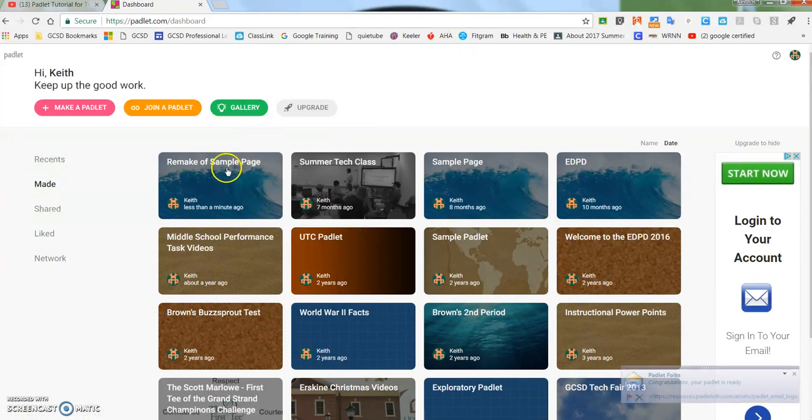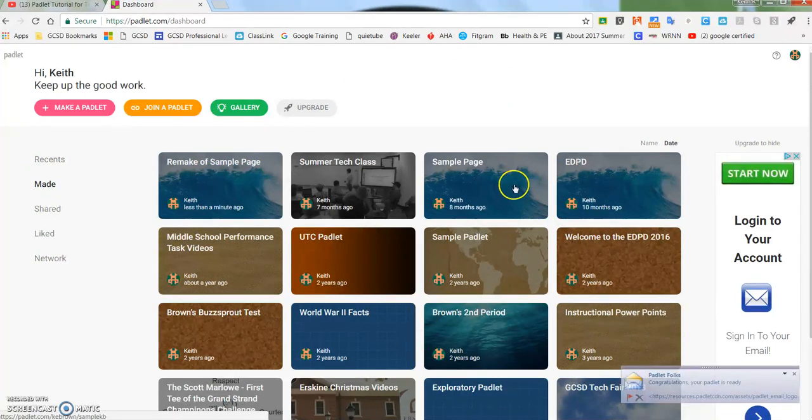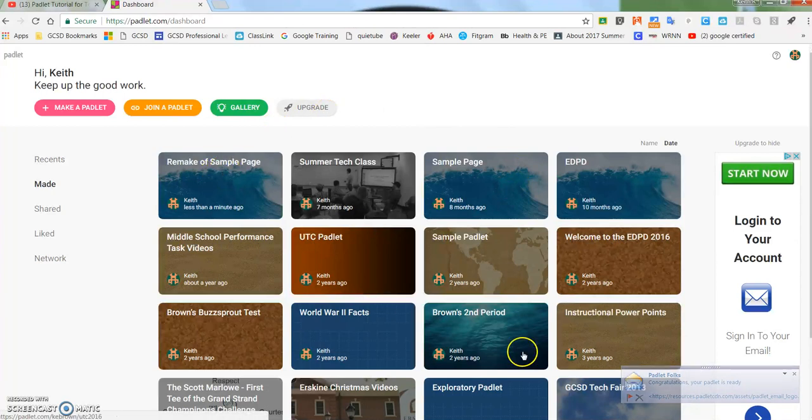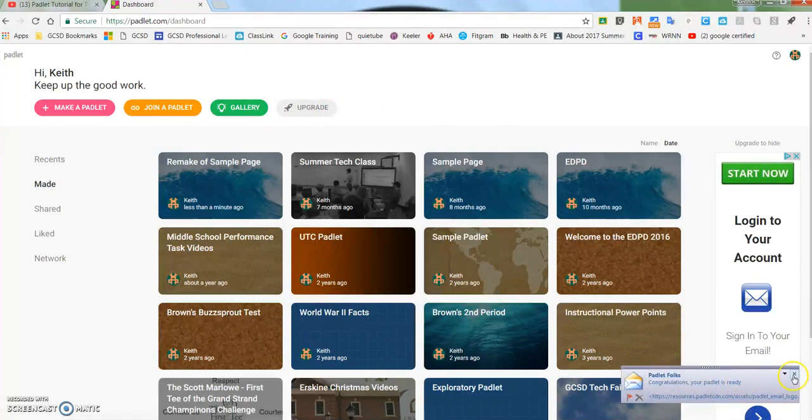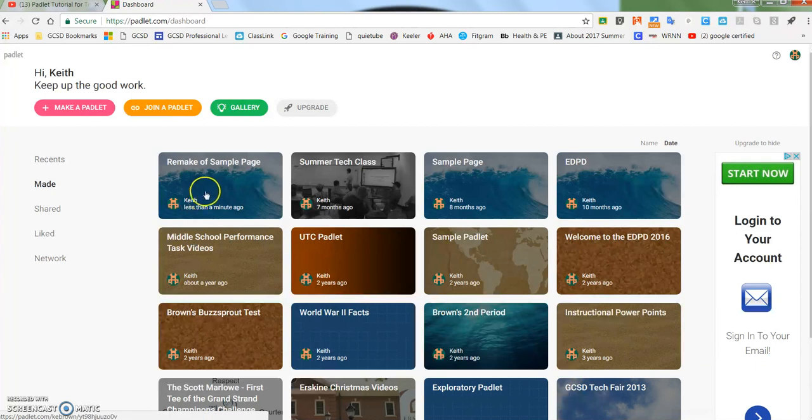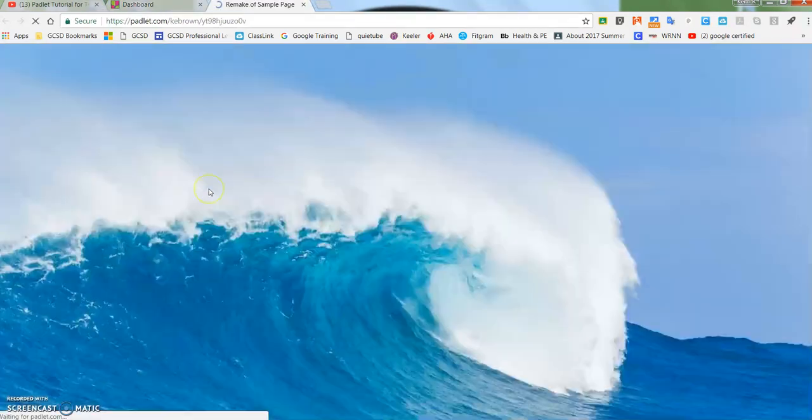You'll see that I now have the remake of that sample page here. Padlet will send you an email that says, 'Congratulations, your Padlet is ready.'